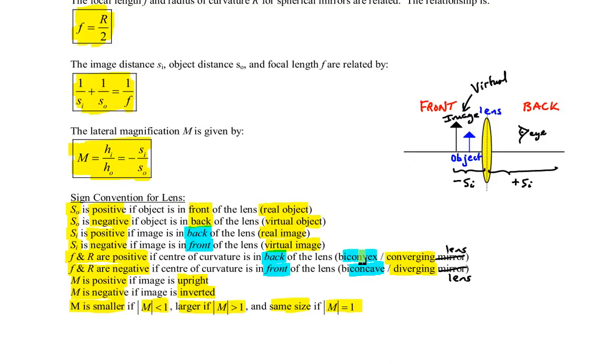That's it for our introduction to converging and diverging lenses. You can move on to ray diagrams and then start your problem solving.